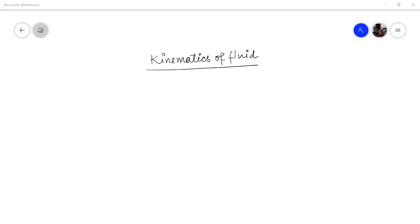Hello friends, I Pankaj Dhumka welcomes you to this class on fluid mechanics. Today I will be discussing with you about fluid kinematics.